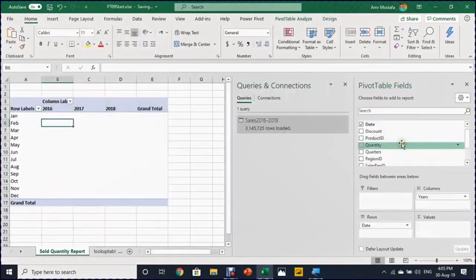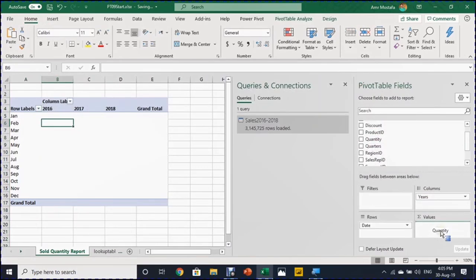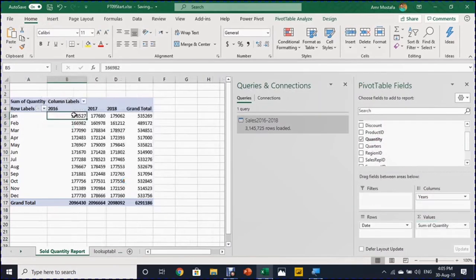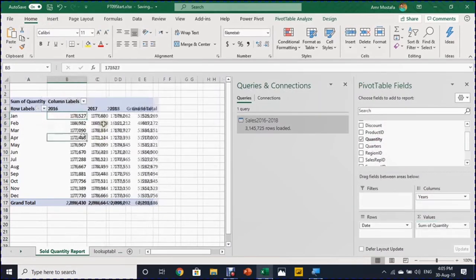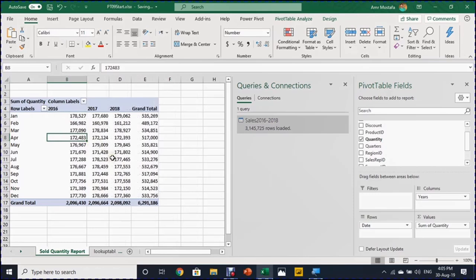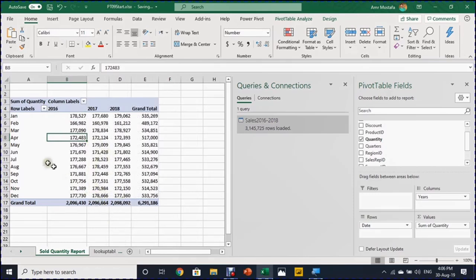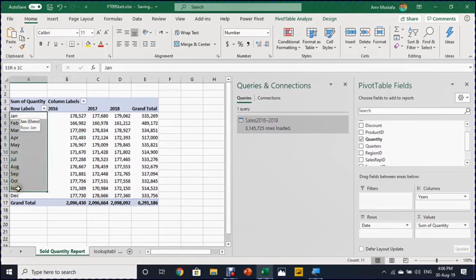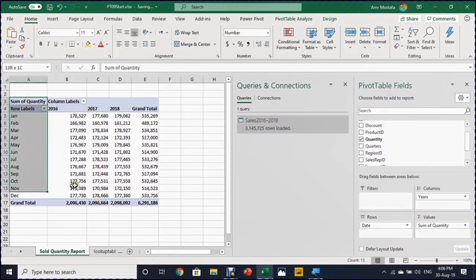I'll take the Sold Quantity. So I'm going to select Quantity and drop it in the value. Right click and Quick Number Formatting. Can you believe this, 3 million records summarized inside Excel in a small Pivot Table, a monthly report by year. Let's do another report.